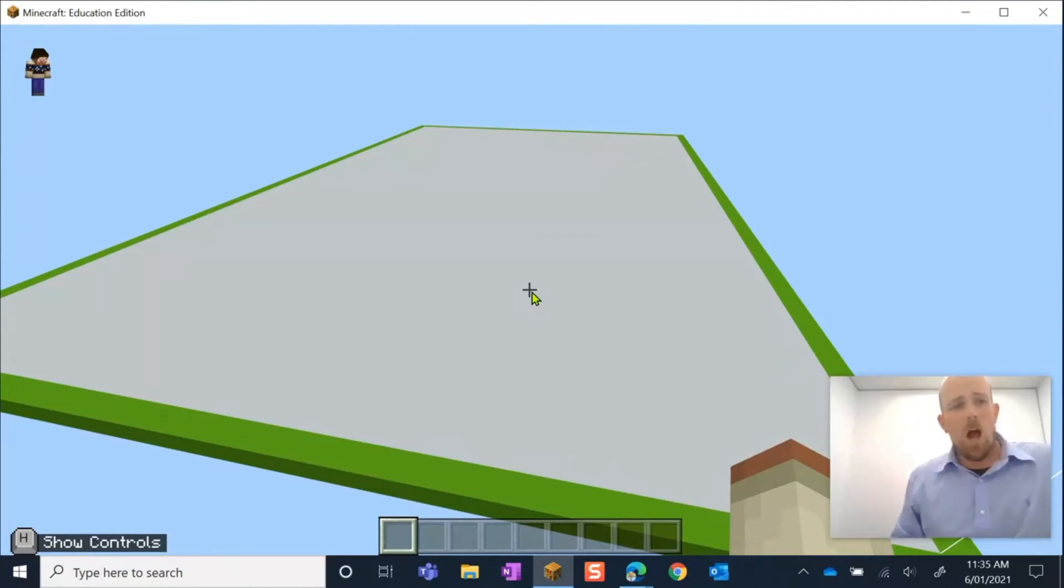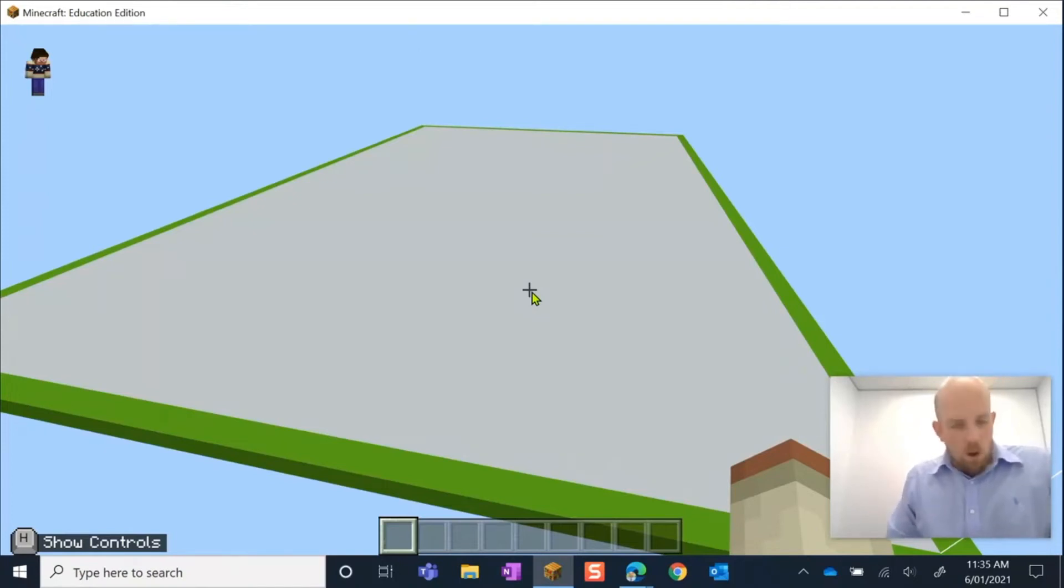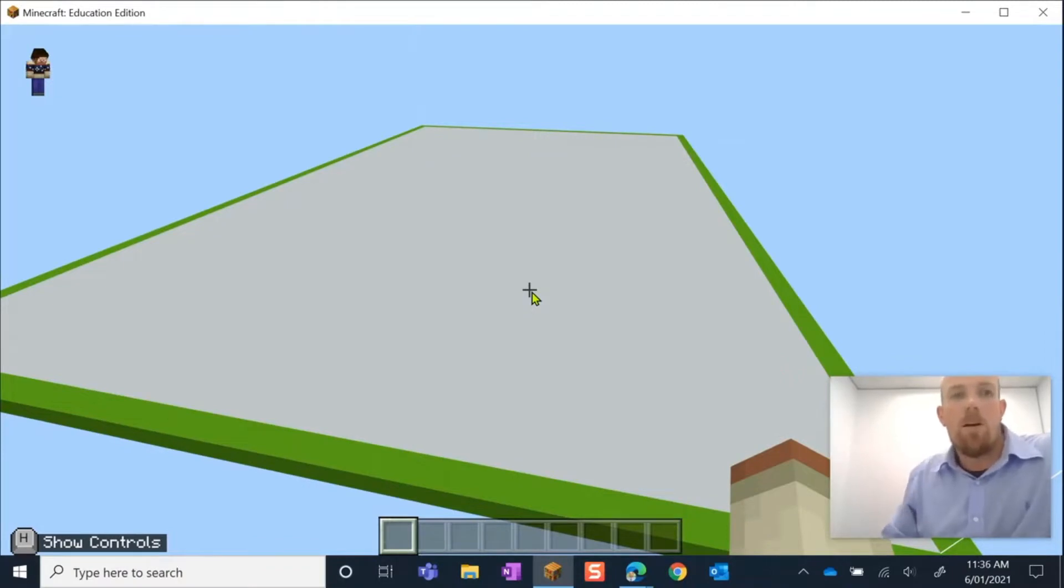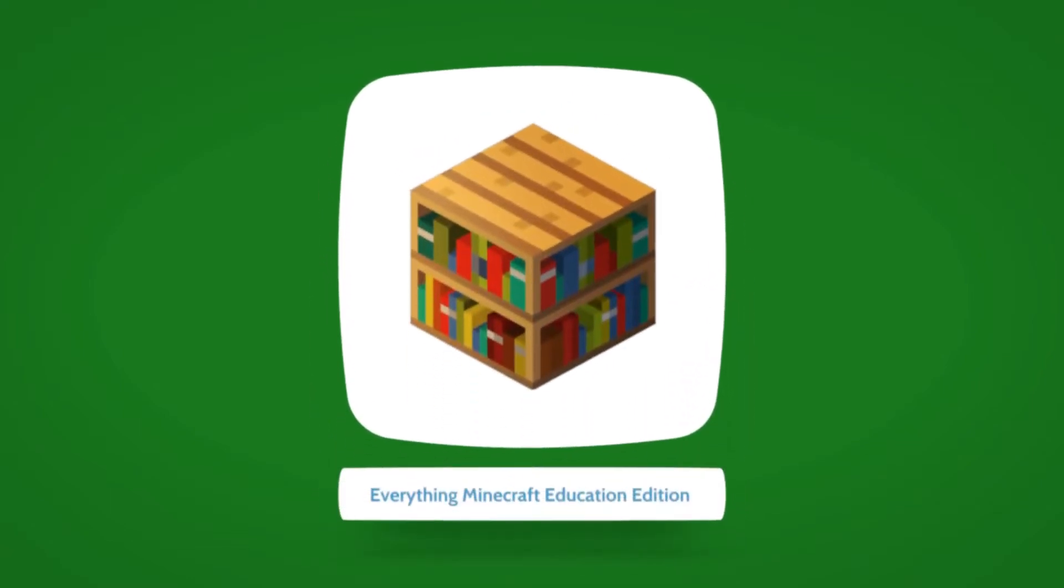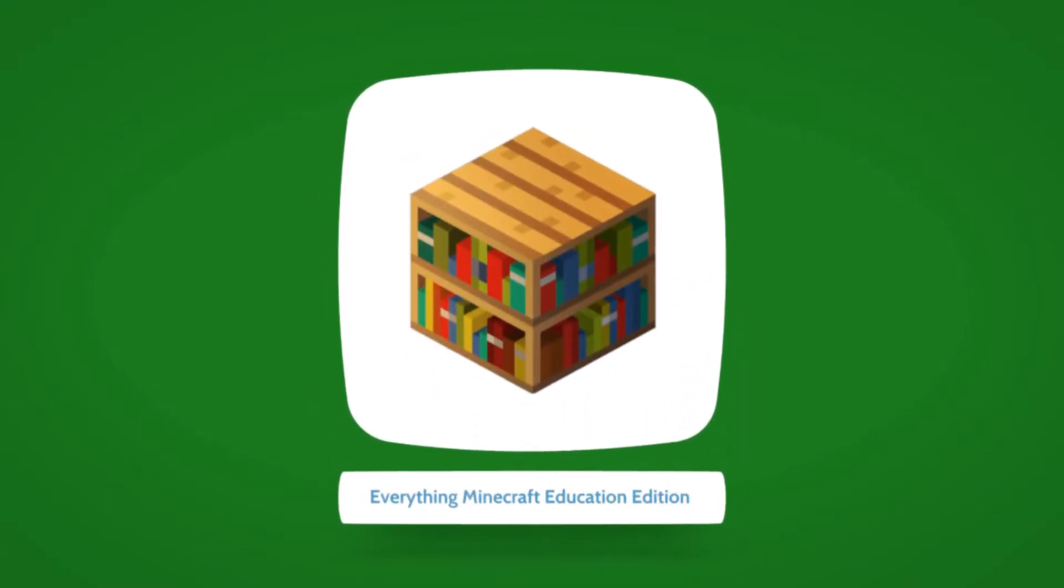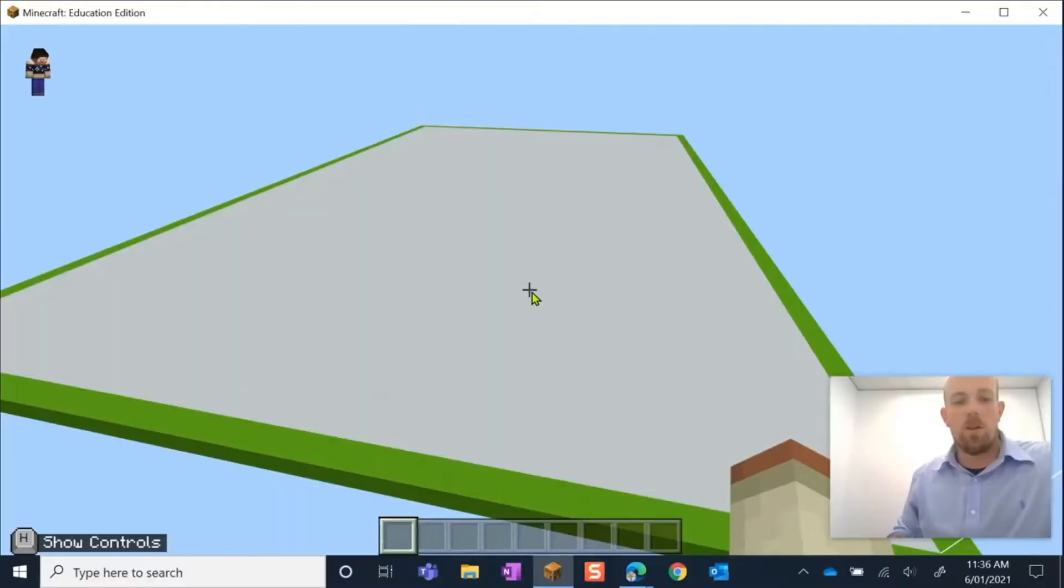Hey there guys, today I'm going to show you how you can use the Compound Creator from the Minecraft Education Edition Chemistry Kit. So let's have a look at this.